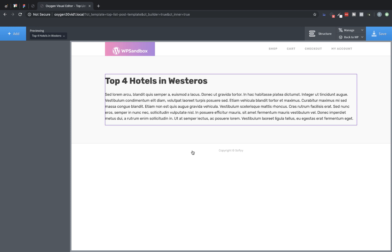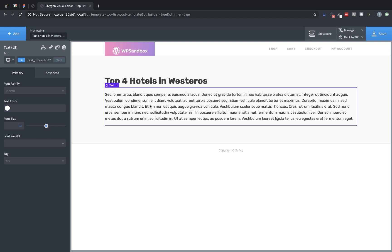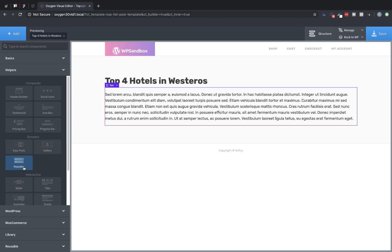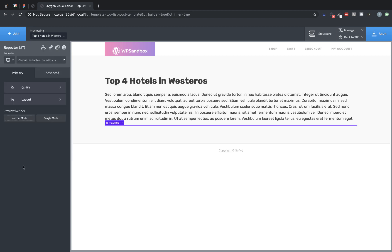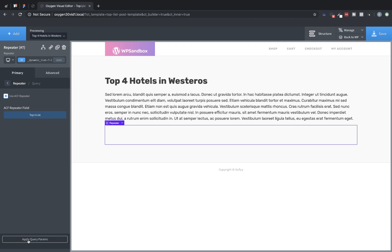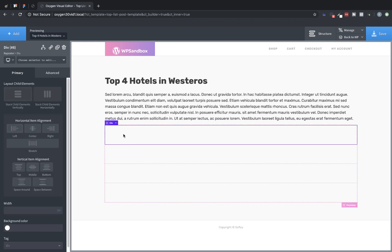And here we are in Oxygen. So we have the post title and the post content being returned dynamically. Now we just need to return the repeater content. So let's add, go to helpers, and insert a repeater. Now we're going to jump back into the query settings and we're going to use the ACF repeater checkbox. So check that and then choose the repeater you'd like to use in case there are multiple repeaters present. So we'll choose top X list, which is the name of our repeater. Now we'll apply the query parameters and then you'll see we have four items being returned, which reflects the number of items in the repeater on this post. So let's go ahead and start designing this.